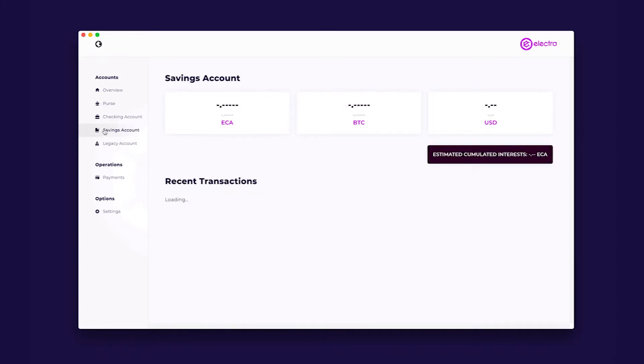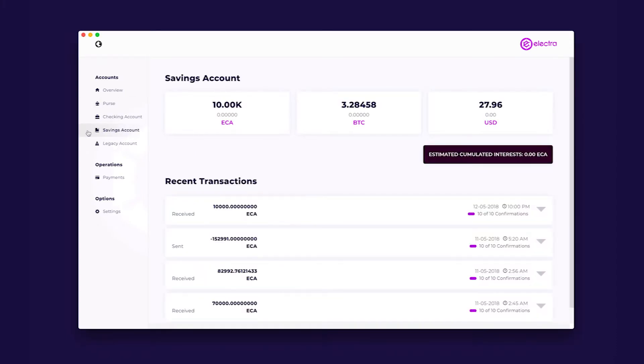Savings is just that—an account to keep coins you don't want to spend and would rather set aside to ensure they are staking without worrying about them being spent. Funds kept in savings can't be spent unless you transfer them to checking or purse.